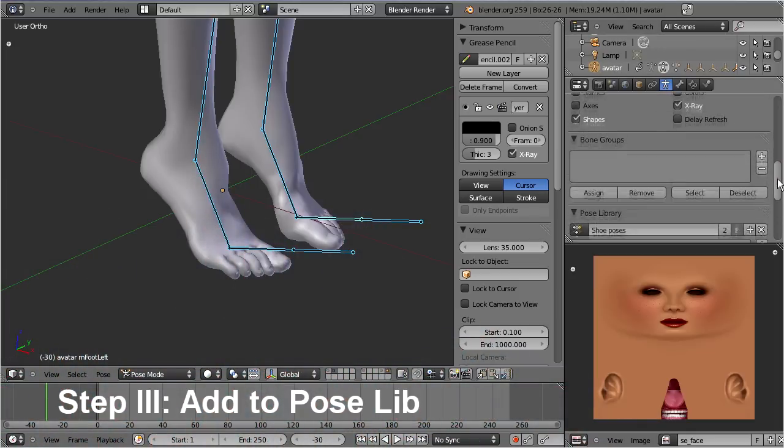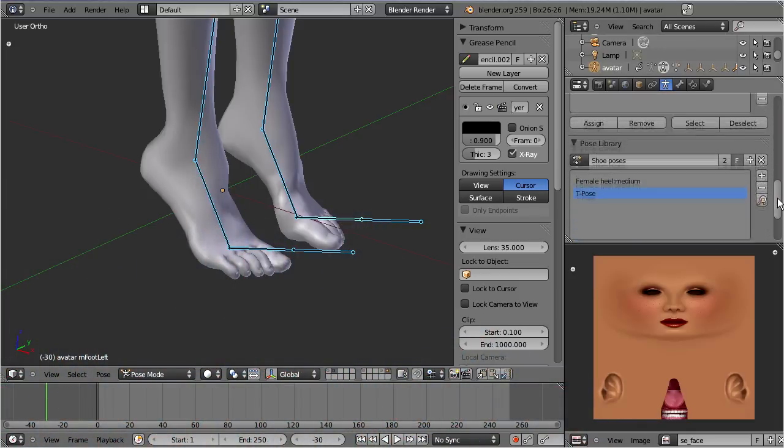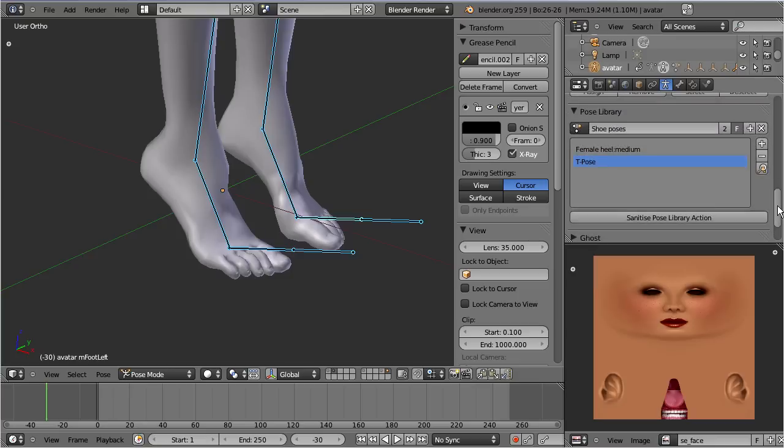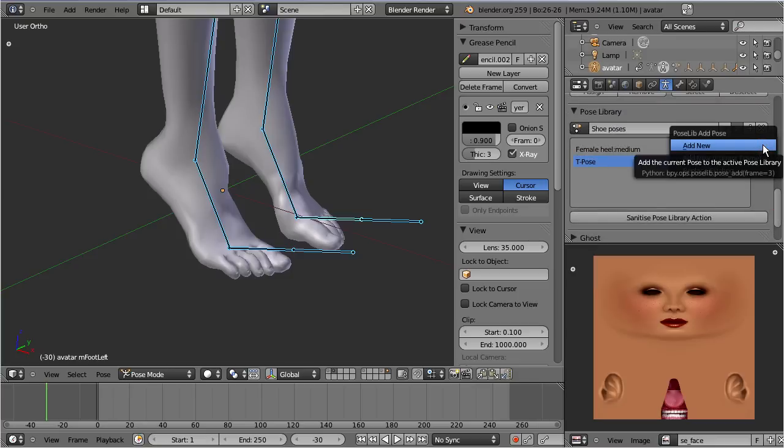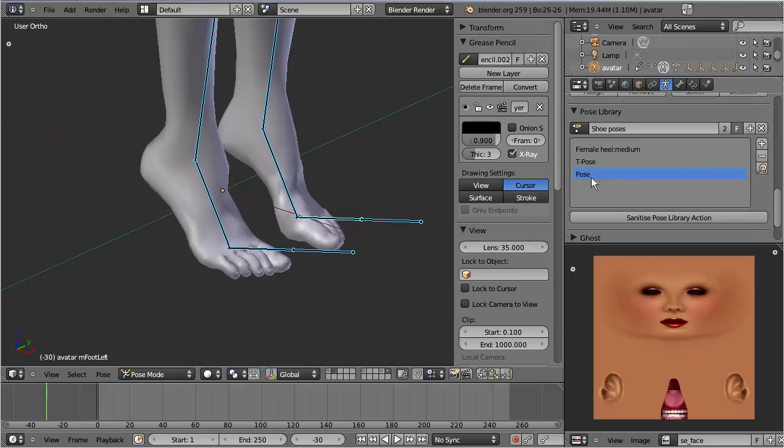Now you can store your foot pose into the pose library. The pose can be renamed with the operator panel in the 3D view.